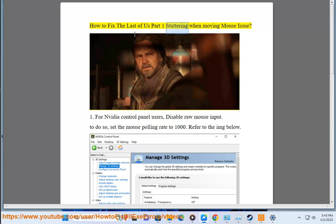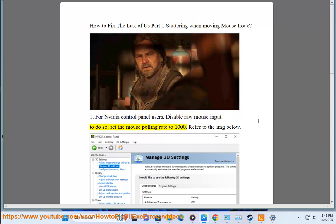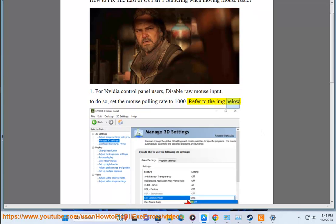How to fix the Last of Us Part 1 stuttering when moving mouse issue. For NVIDIA Control Panel users, disable raw mouse input. To do so, set the mouse polling rate to 1000. Refer to the image below.